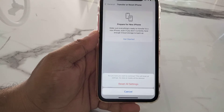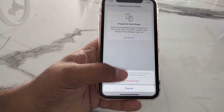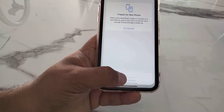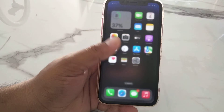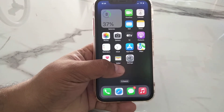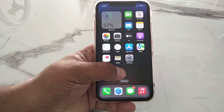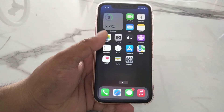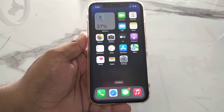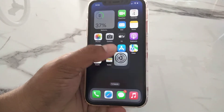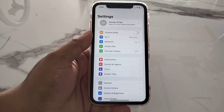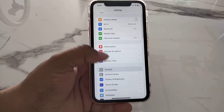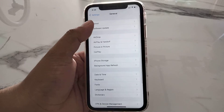It will ask: are you sure you want to continue? This will reset all settings — no data or media will be deleted. Tap on Reset All Settings to fix this problem. If solution number three is not working, now apply solution number four.